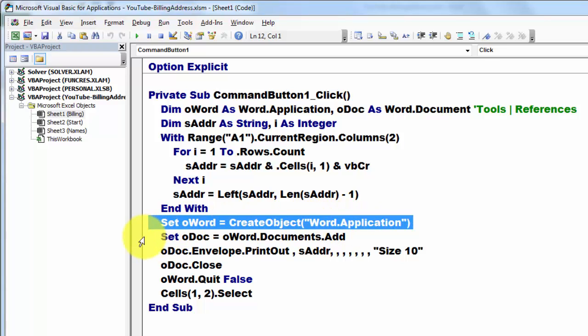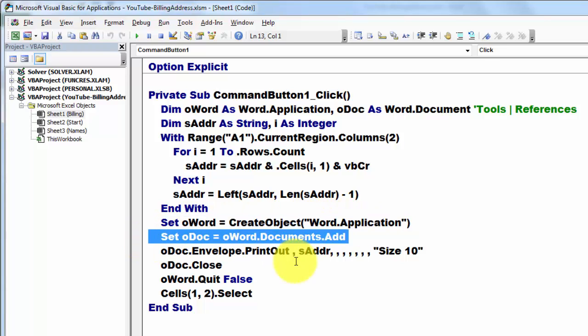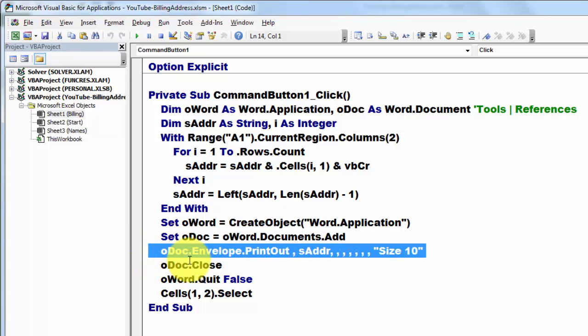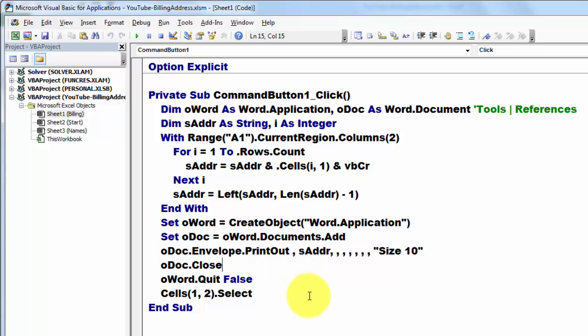Then we set the variable oWord, which is of the word application type, to a new word application program. Then we set oDoc to a new document by adding to the collection of documents in oWord a new document.